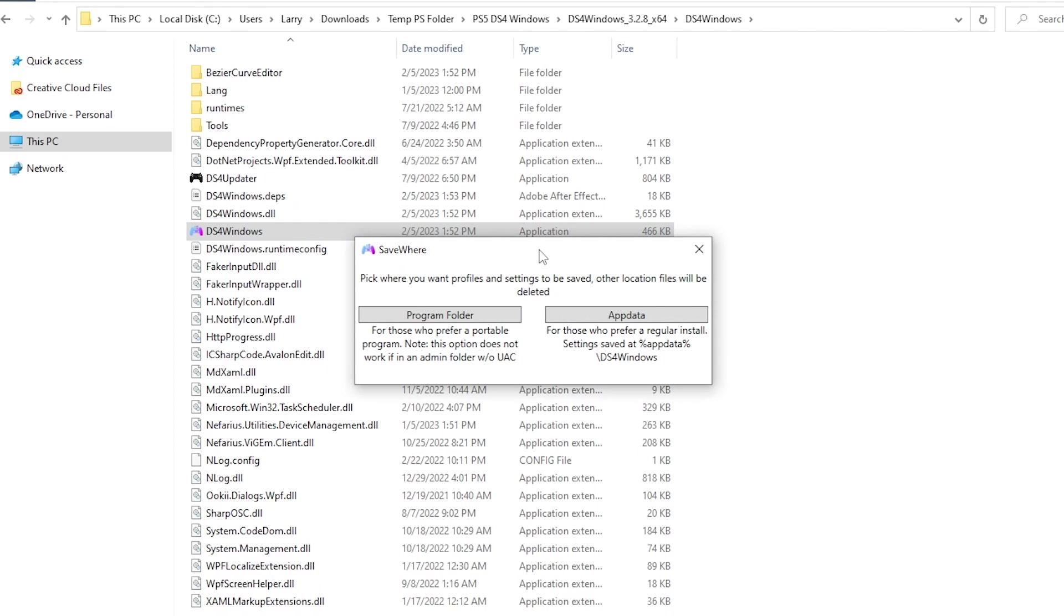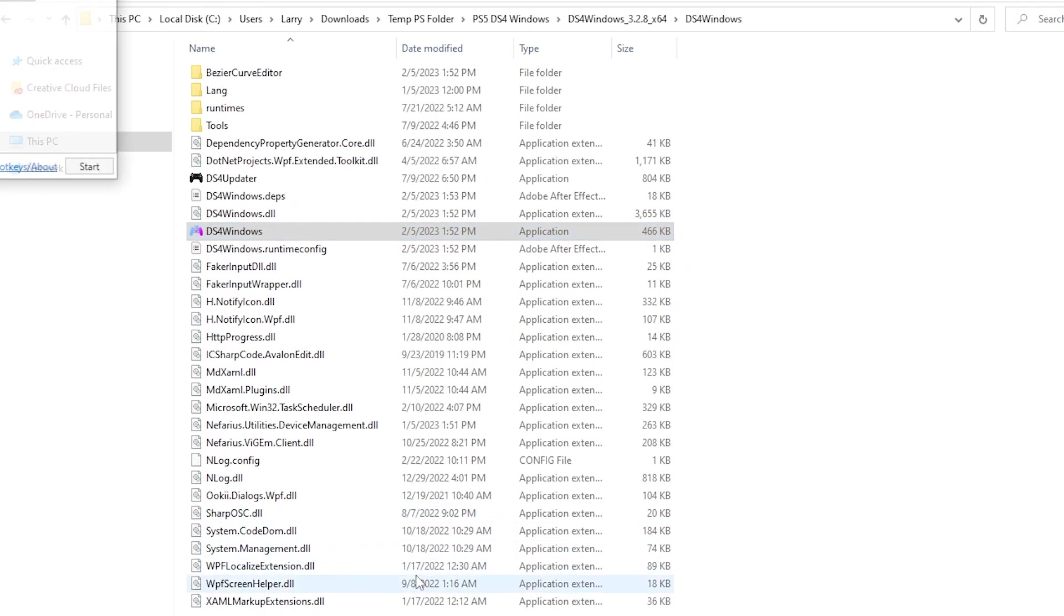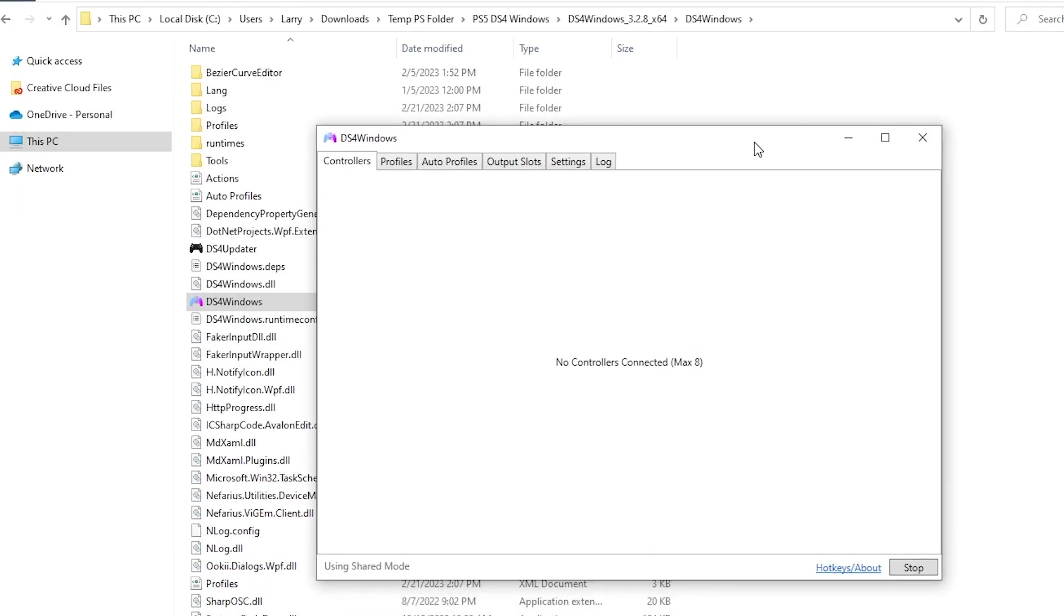If it's detecting the .NET framework correctly, this should pop up. Now I have two options of where to save our files and settings. I'm going to put them in the program folder. That way, if anything janks up with DS4Windows and I need to set it up again with a fresh installation, it makes it easier to remove all of the old settings. So I always put it in there.